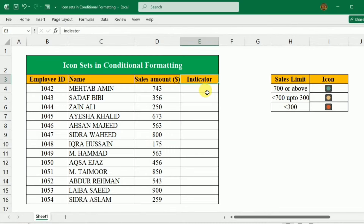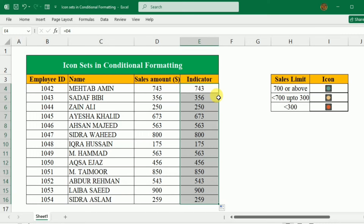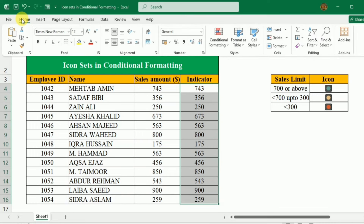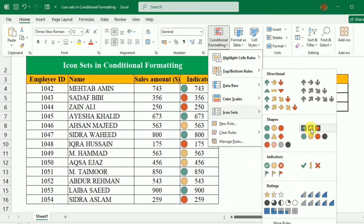To set the icon, first I need this data over here, so I will write equal and then click this cell and press Enter. I will use the drag and drop method to get all the data over here, and keep this data selected, then go to the Home tab and click Conditional Formatting, click Icon Sets, and choose these three color icons.